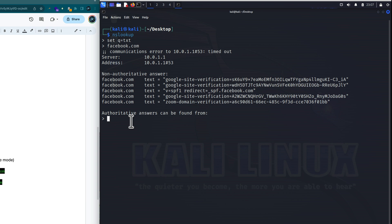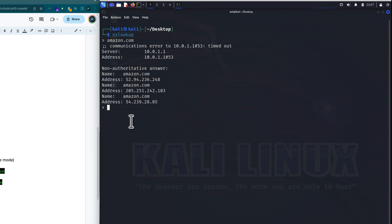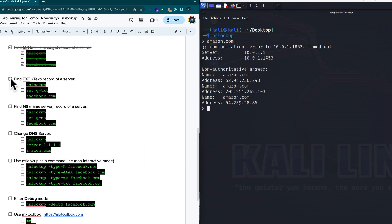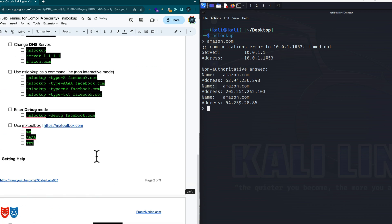So let's exit out of this. If you notice, I have my communications error here with the server. I'm going to do amazon.com and we got the communication error. I'm going to do a little housekeeping and clean this up. Let's look at changing the name server to get an authoritative one. Let me exit out of this, clear the screen, and do this a bit better.